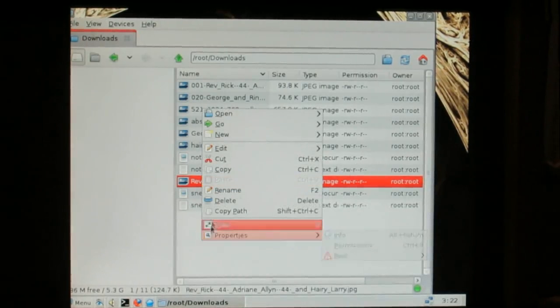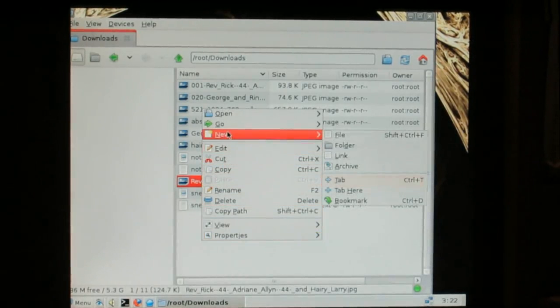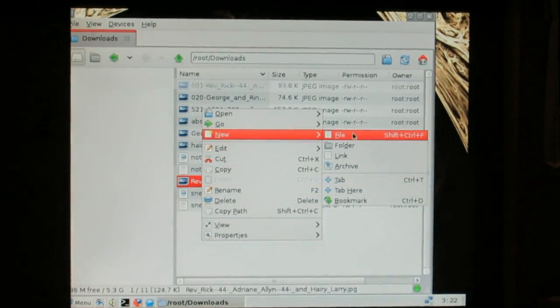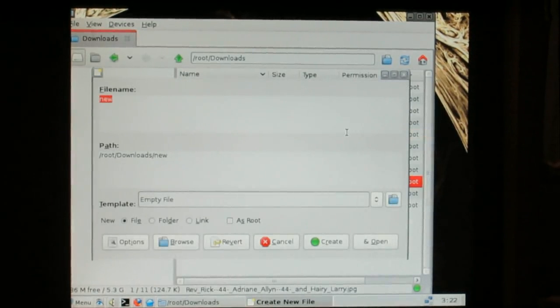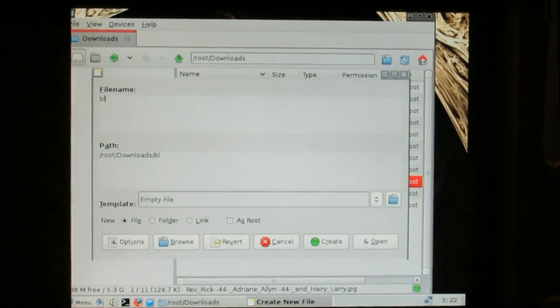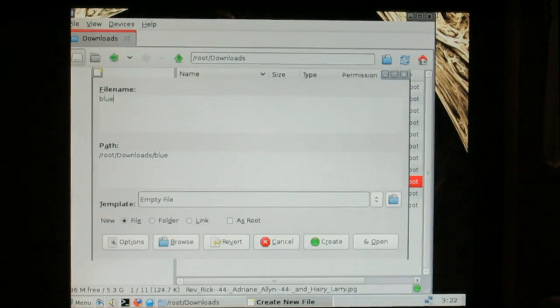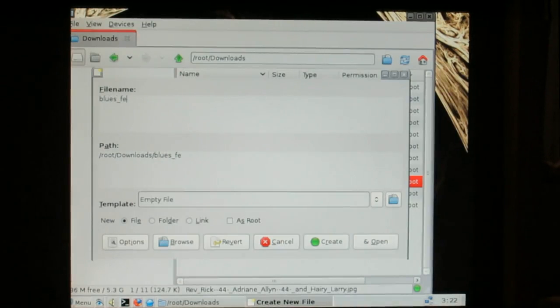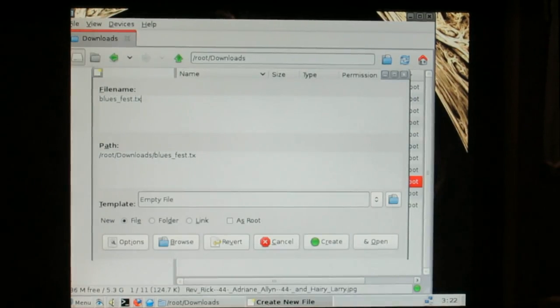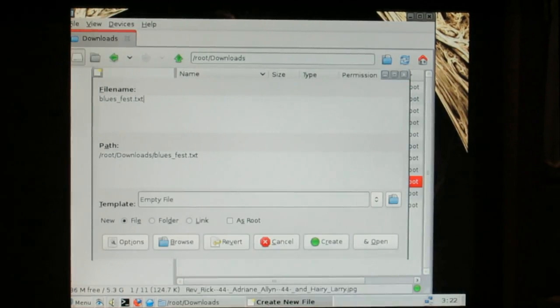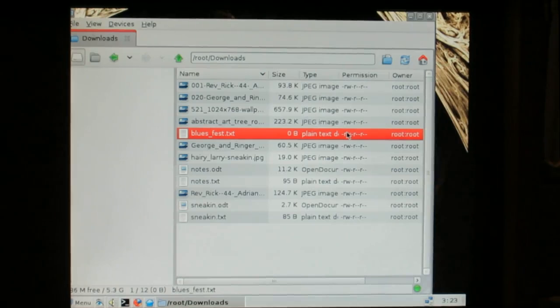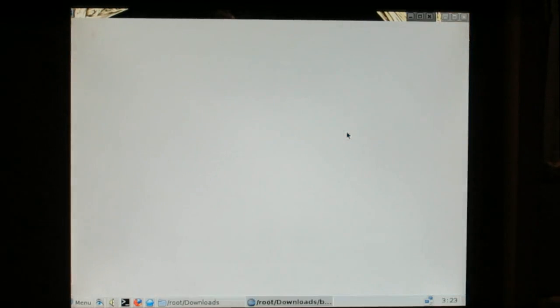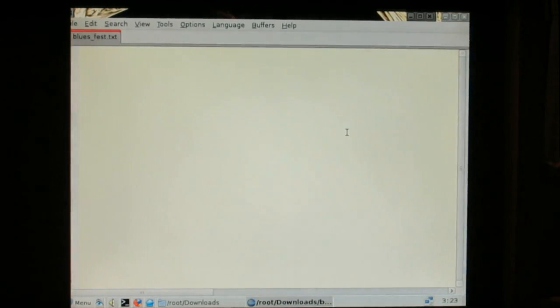I'm going to make a text file, blues, f, and text. Okay, and that will open up inside the default text editor.